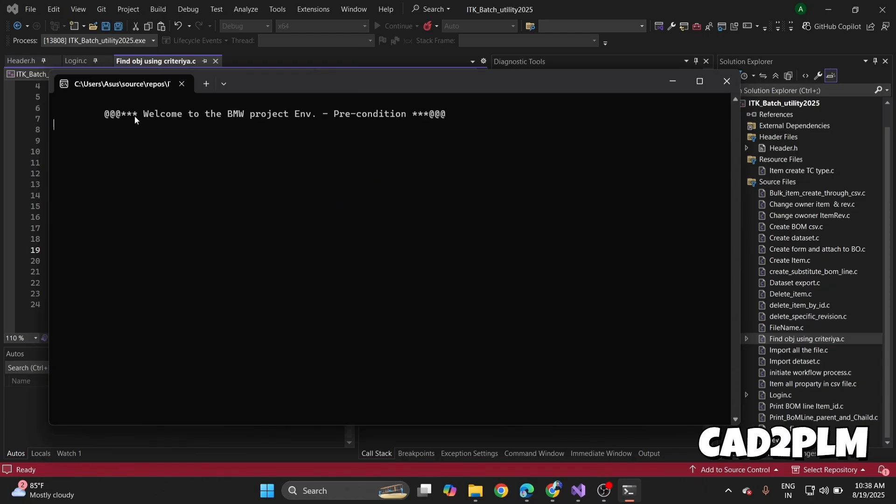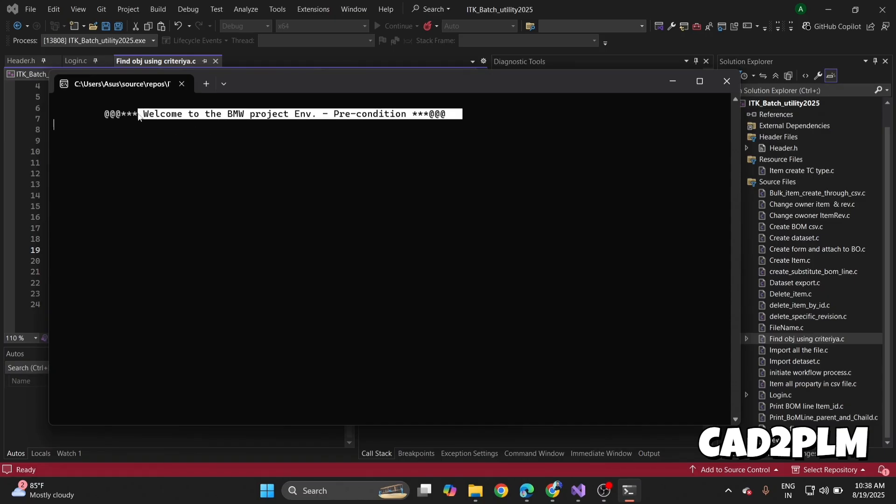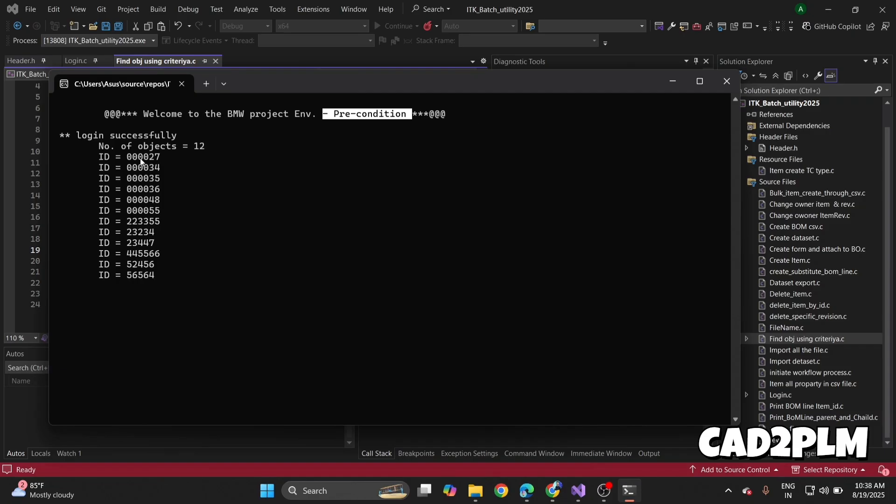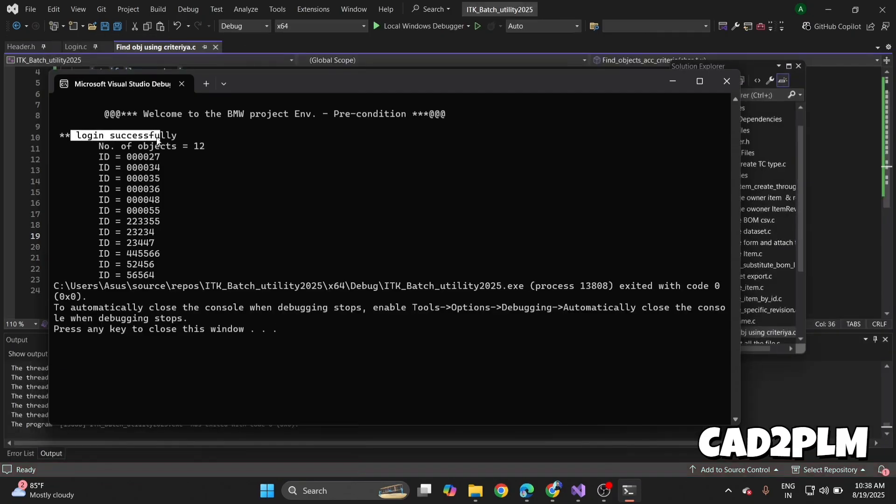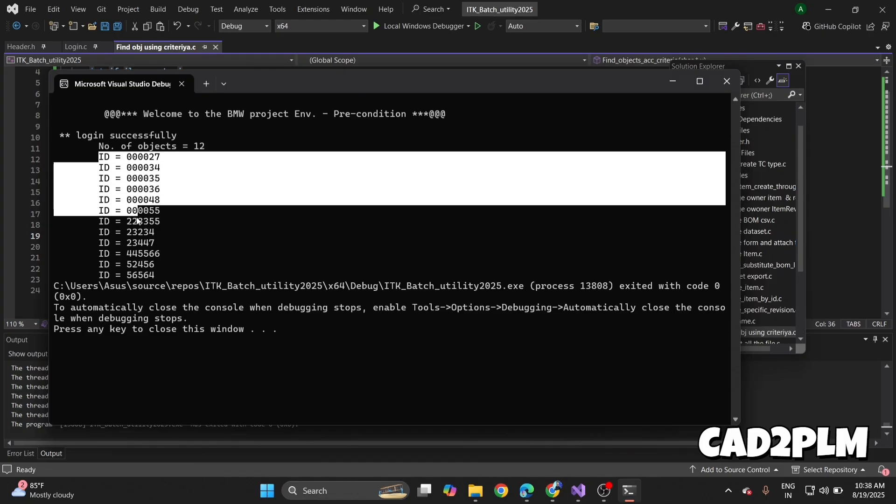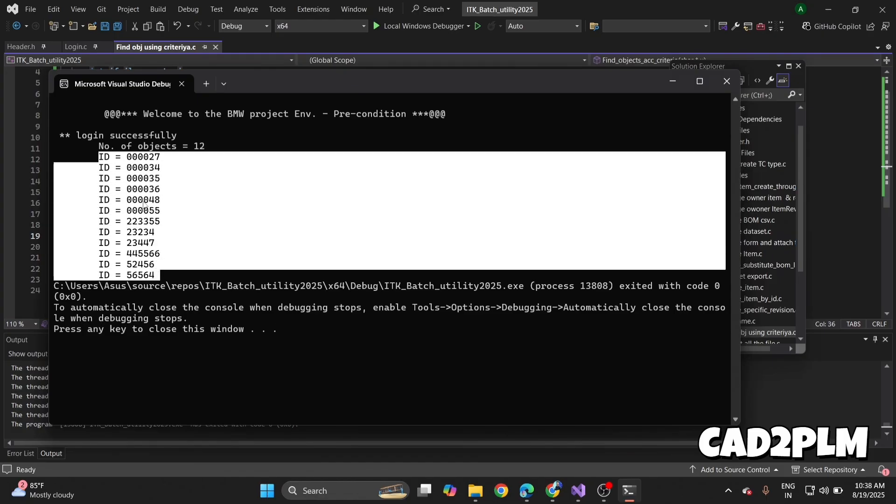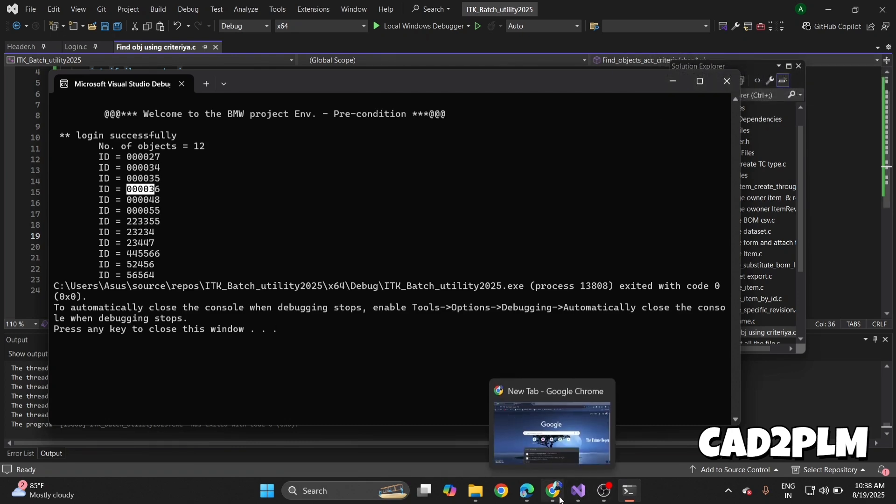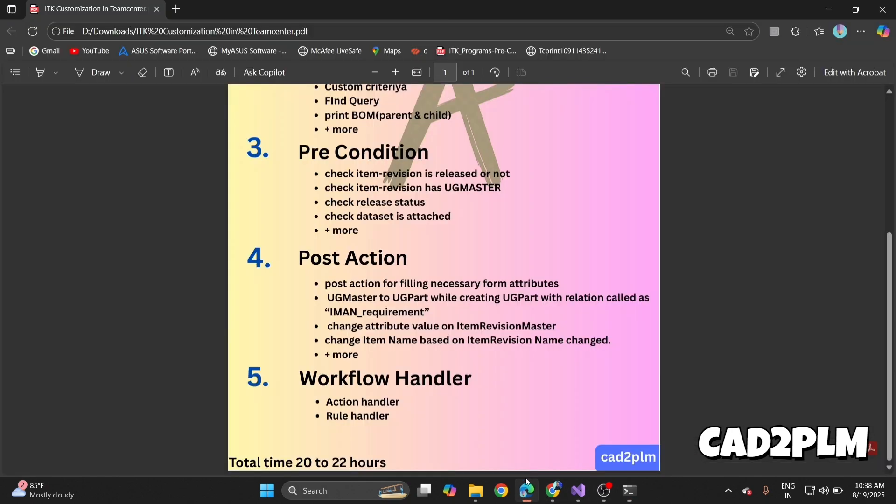First it prints 'Welcome to BMW project environment precondition.' I have precondition environment set in my laptop—this is not batch utility environment. It gets the message login successful. This program finds 12 objects. Same as if you go to Teamcenter and search, create the criteria item.star, it gives the same number of items. These are my item ID numbers.